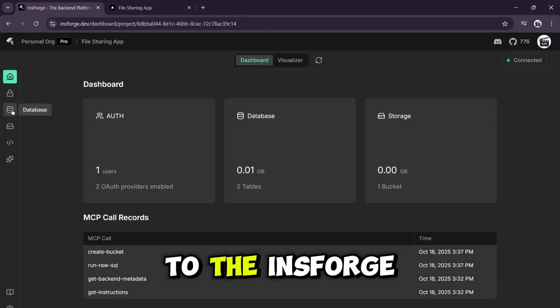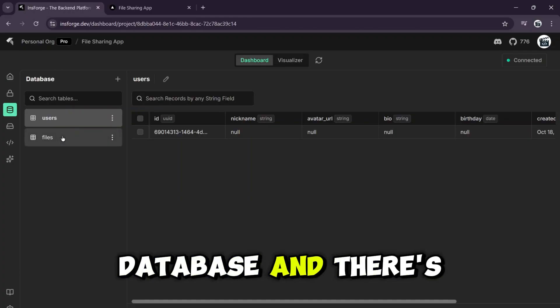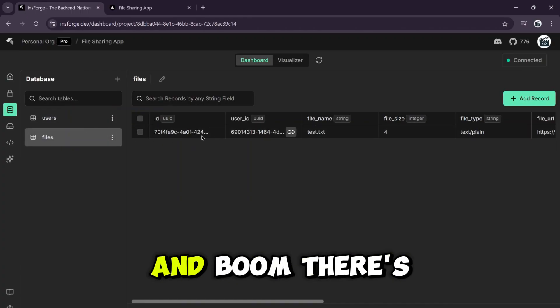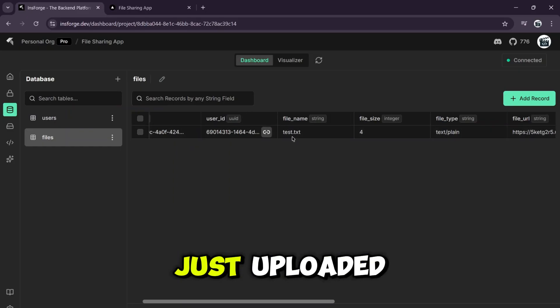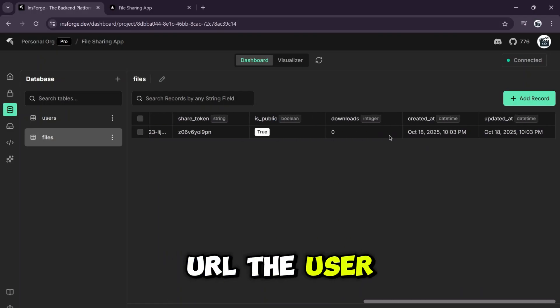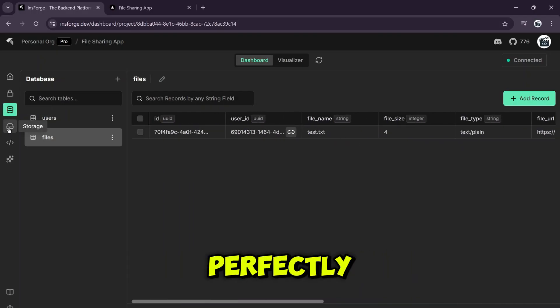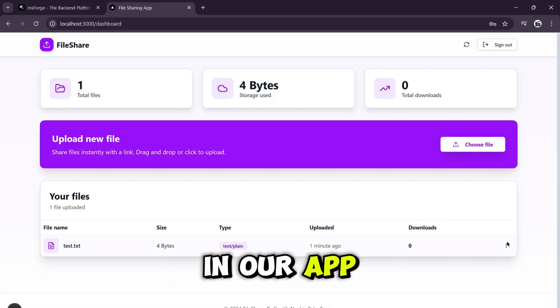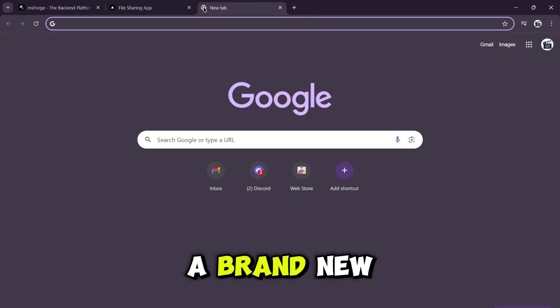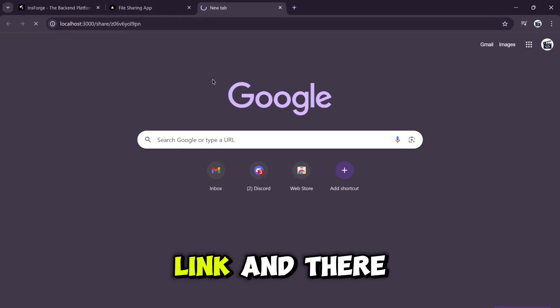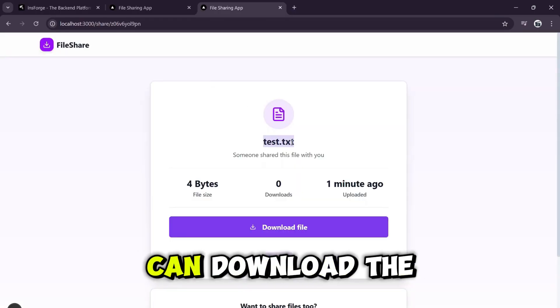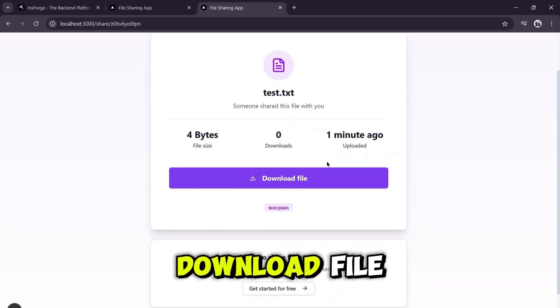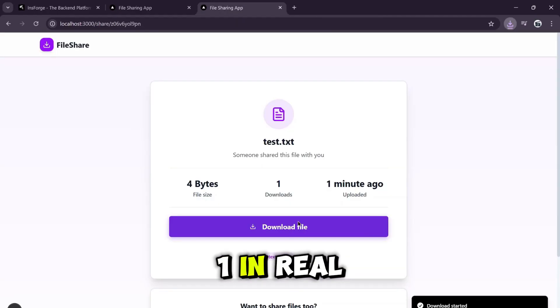Let's go back to the InsForge dashboard. I'll refresh the database and there's our user. Now let's check the files table and boom. There's the record for the file we just uploaded with the file URL, the user ID, everything. It works perfectly. Now for the final test. Back in our app, let's click the three dots and hit copy share link. Now I'll open a brand new tab, paste in the link, and there it is. A public share page where anyone can download the file. I'll click on download file, download started, and it updates the download count to one in real time.